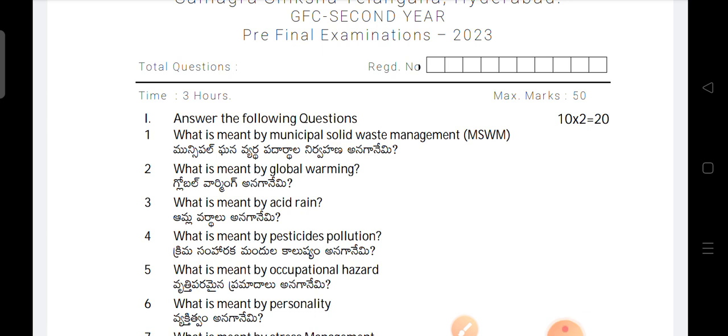Today, we will discuss a pre-final question paper in Telangana State. This question paper is prepared based on the starting two units for the second year students. Why I am telling pre-final one? Because this question paper is prepared for the starting two units only. The remaining two units, I will plan to prepare for the pre-final two question paper.